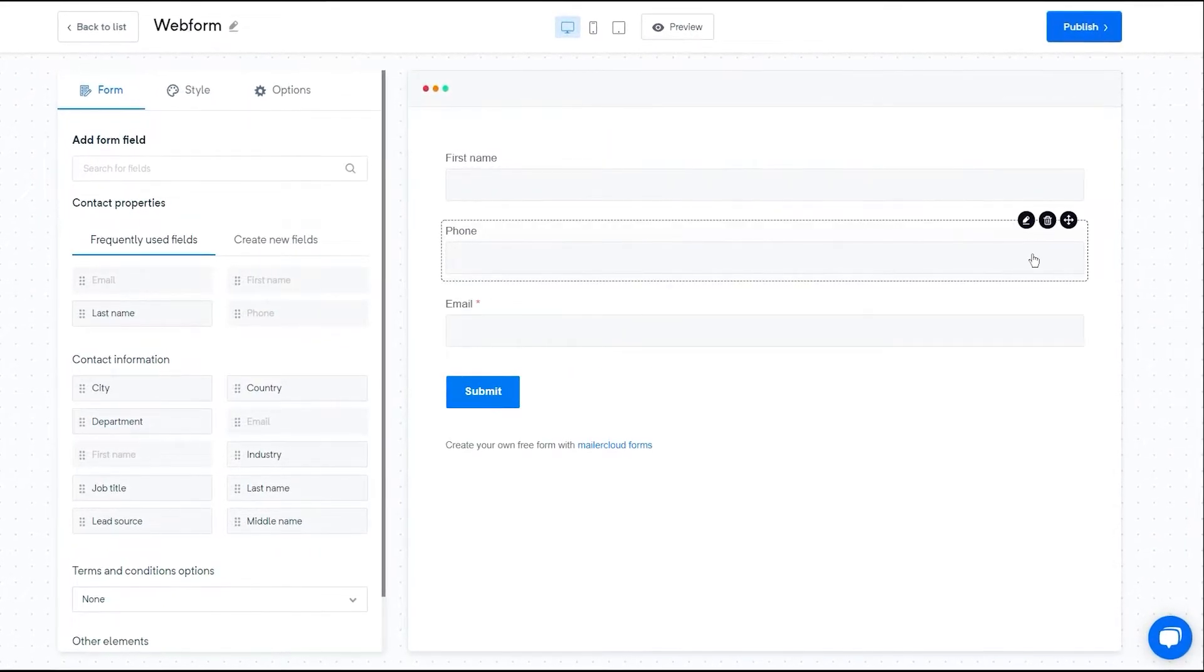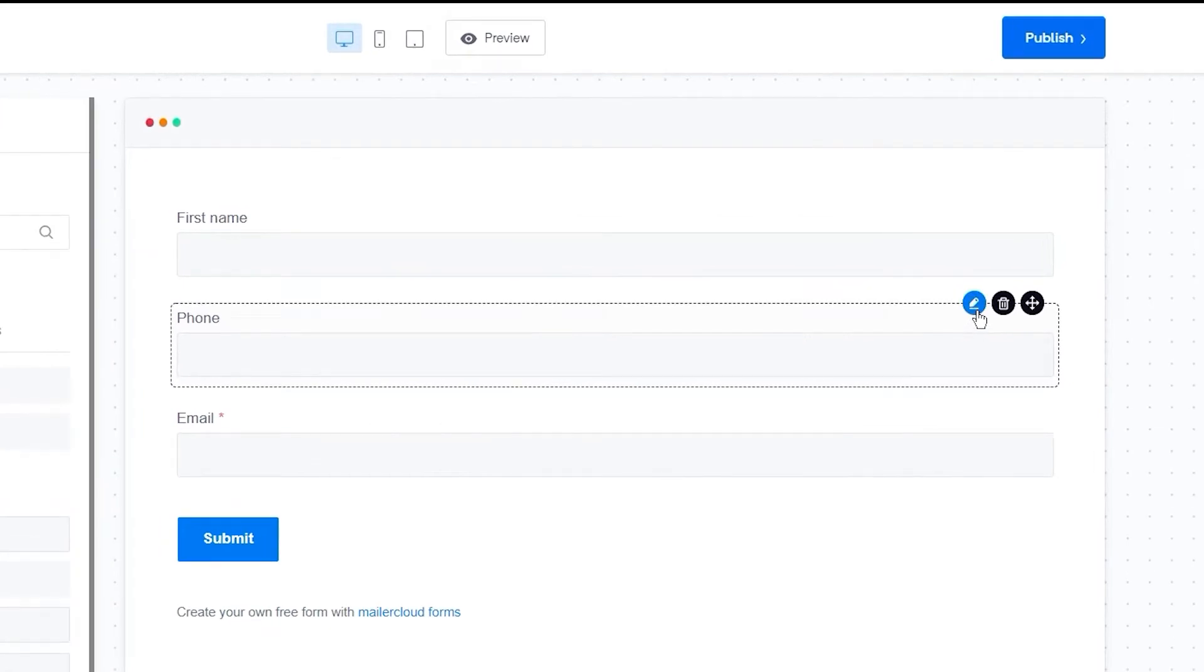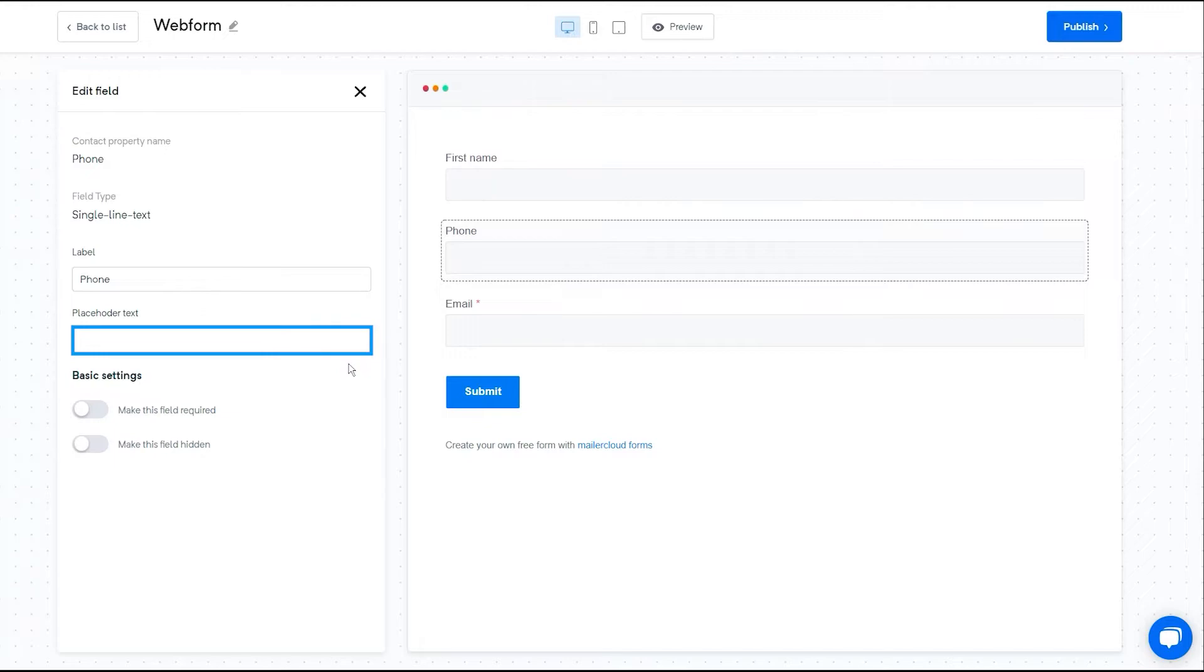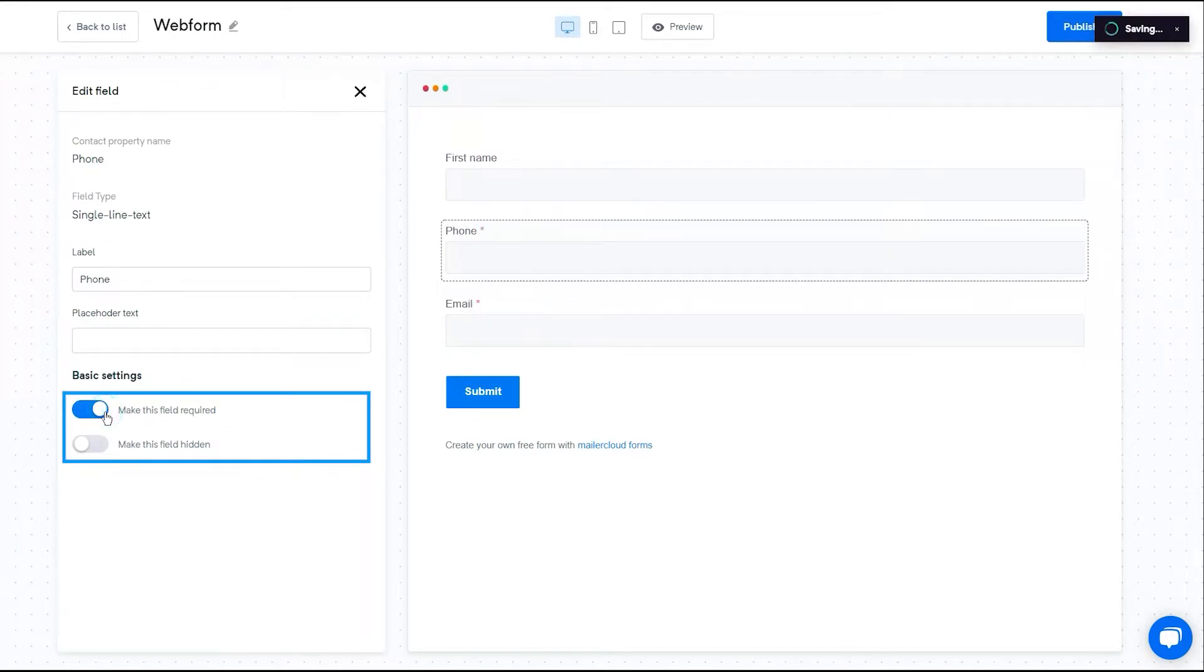To edit a form field, click on the edit icon. Here you can change the label, add a placeholder text, and you can make the field required or hidden.